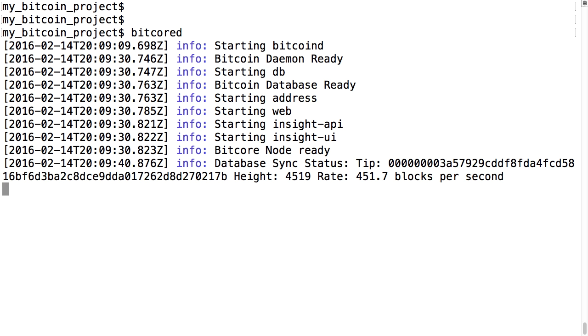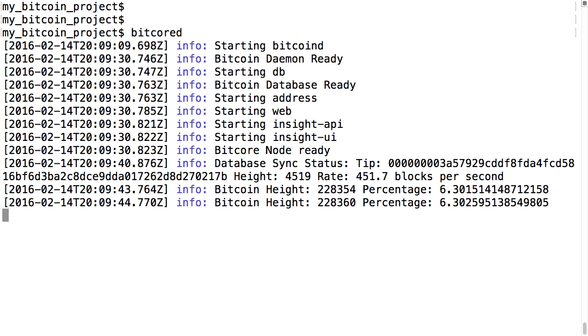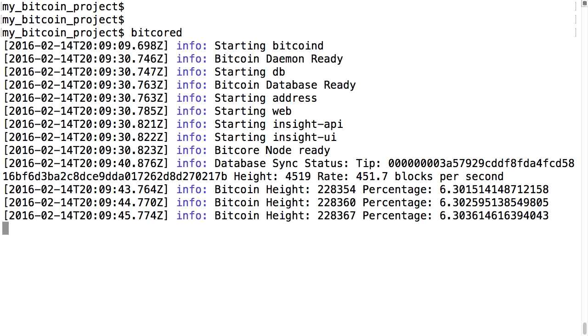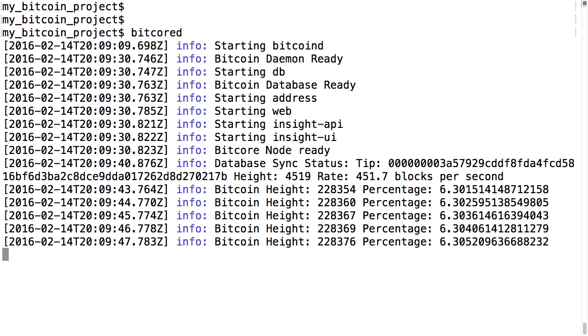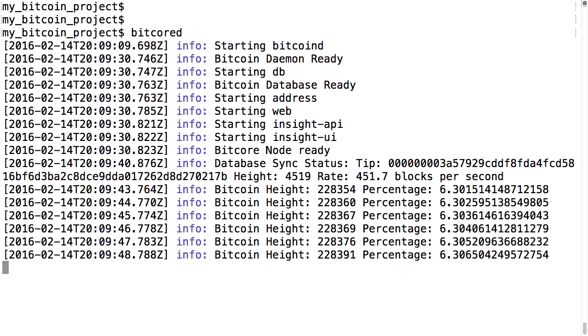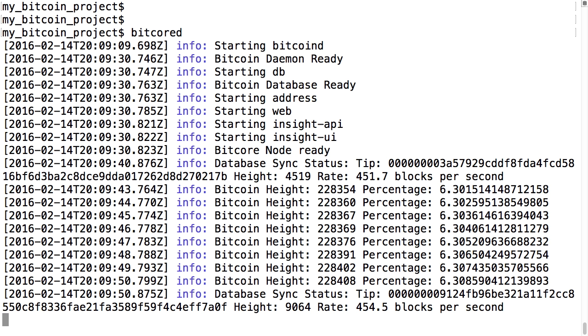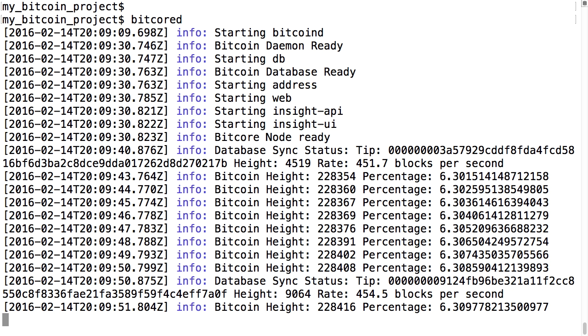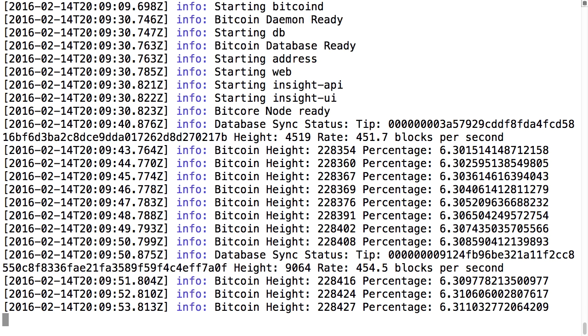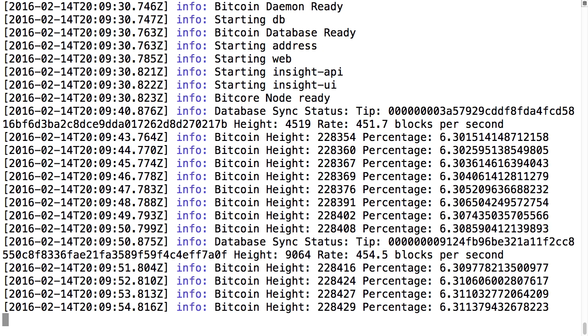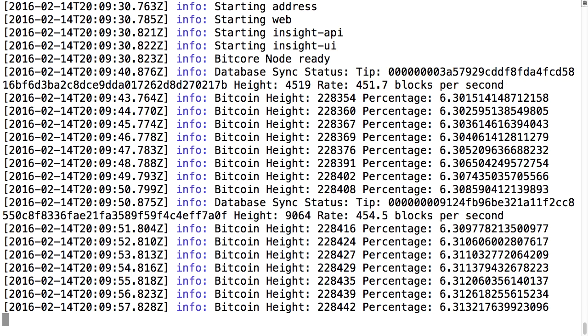It's an intensive task, but remember this is the price of decentralization and minimizing trust. Every peer on the network maintains its own ledger.